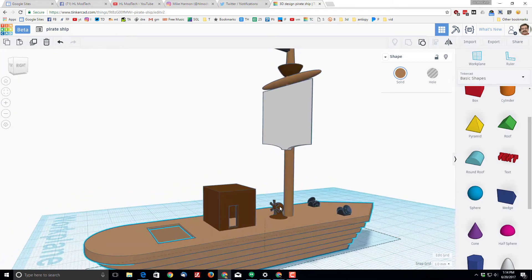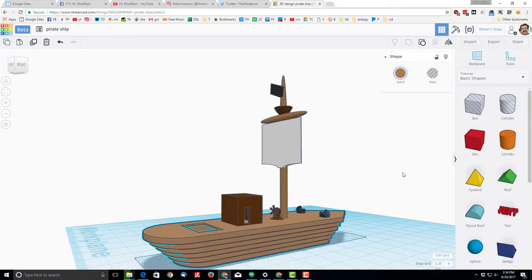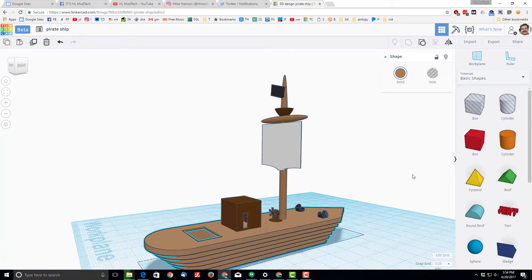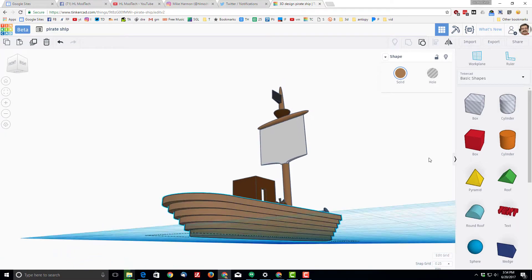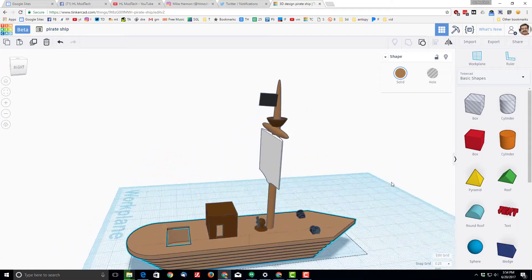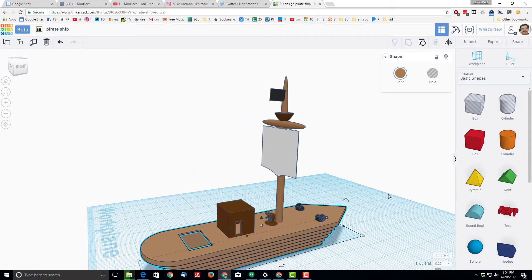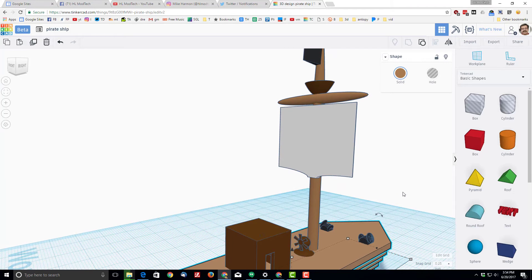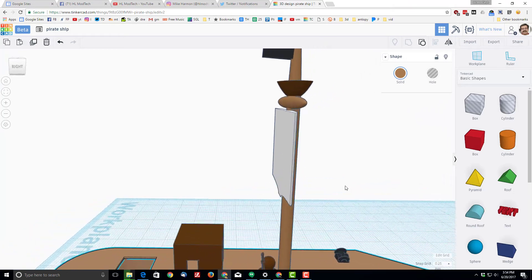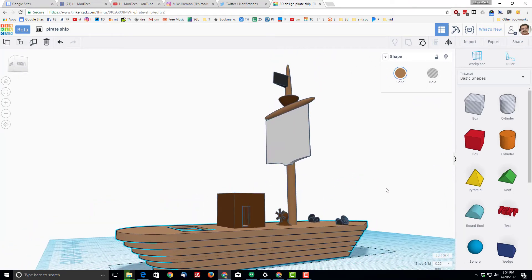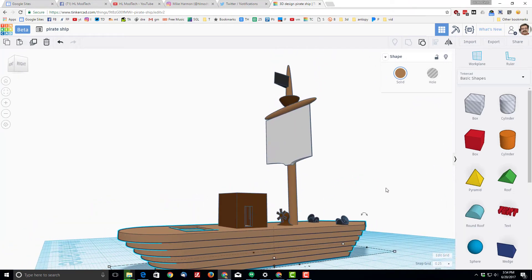All right, so with that taken care of, stay tuned and there will be future updates as we make this ship just a little bit cooler and even a little bit more easy to print. Thanks for watching! Please like, comment, follow and subscribe.